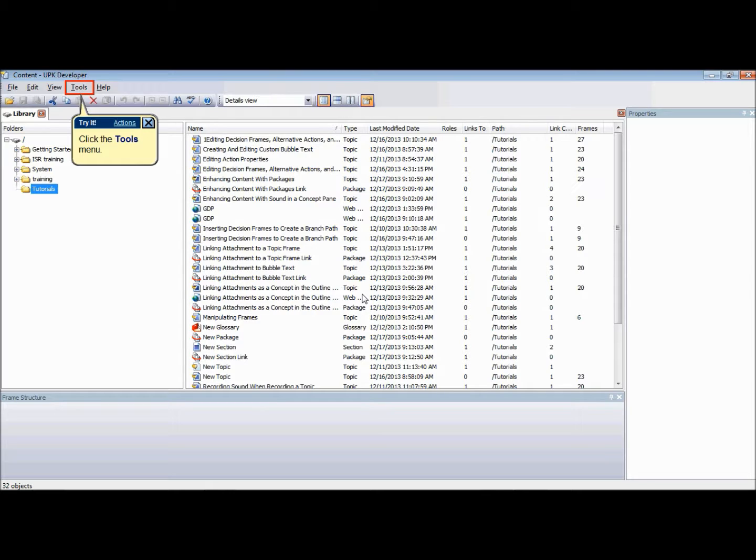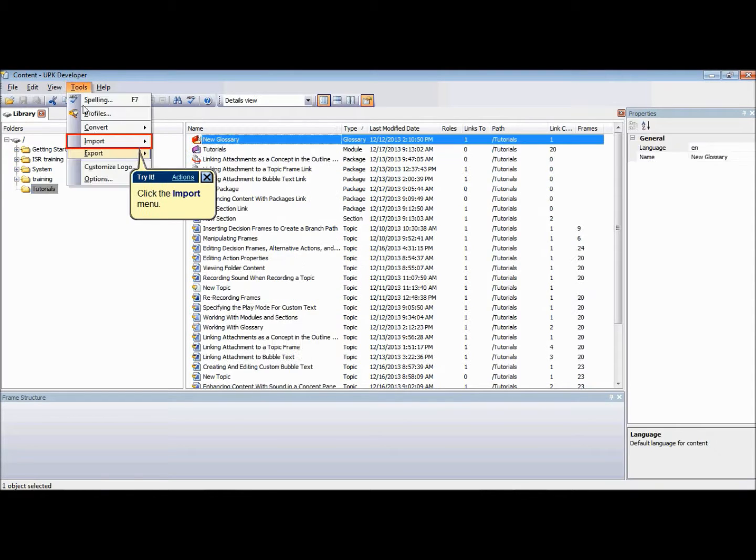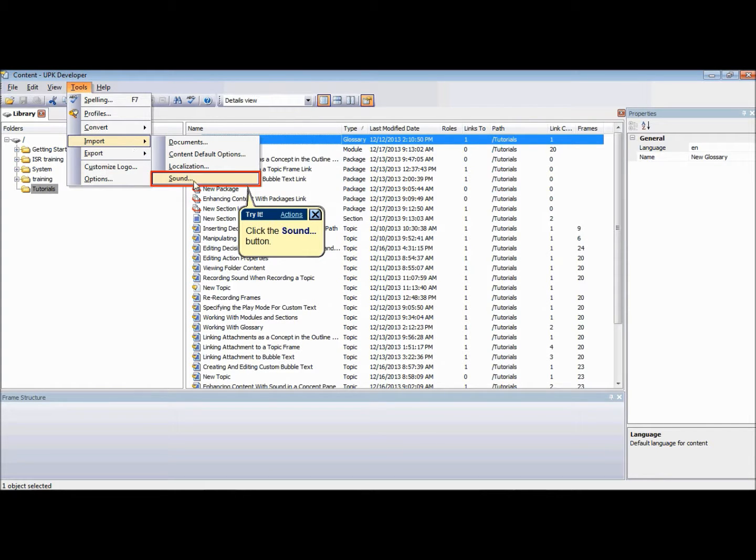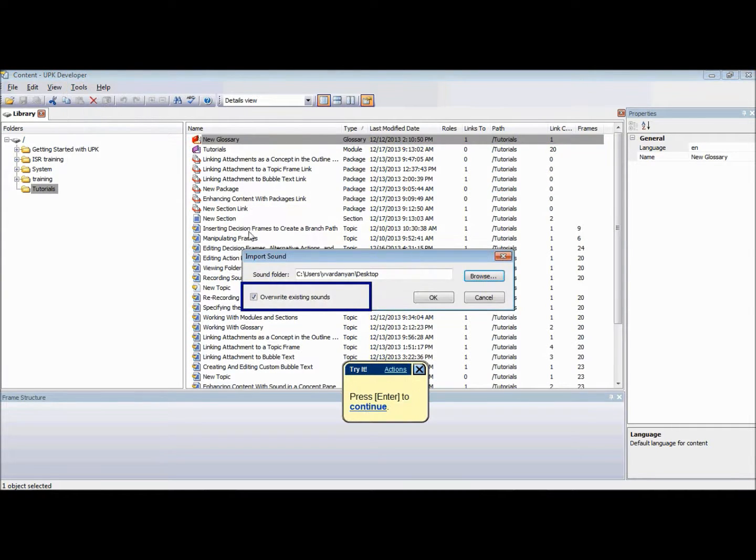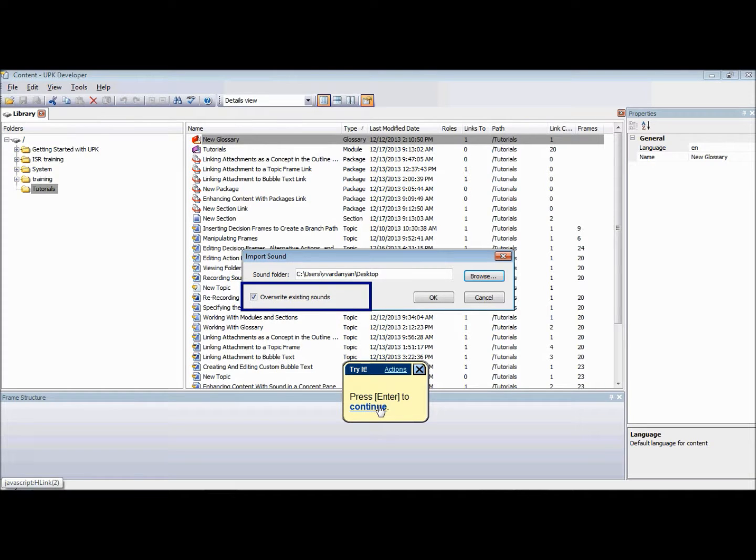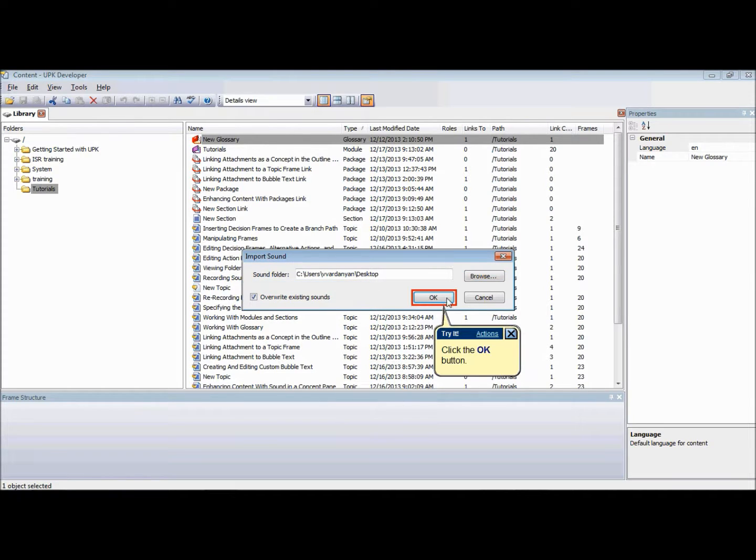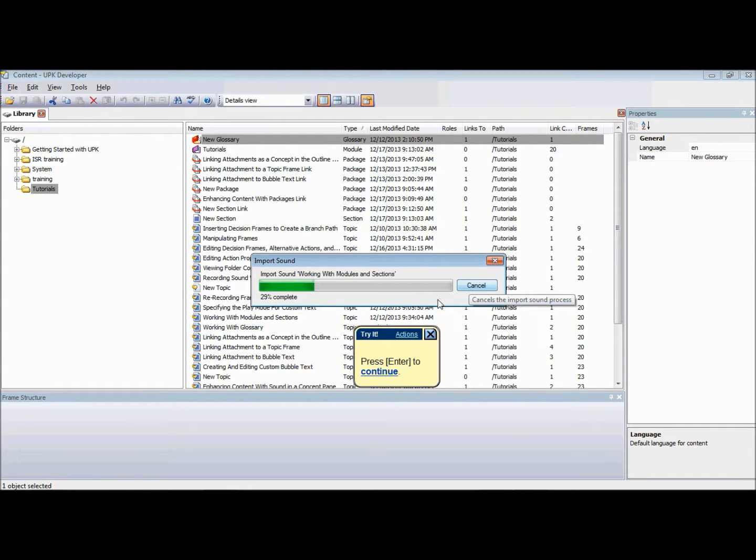When you are done creating and editing your sound files, you can easily import them back into the UPK Developer. To import your sound files, go to Tools menu, click on Import. Choose Sound and in the Import Sound dialog indicate if you want to overwrite existing files. Click OK to execute the process.